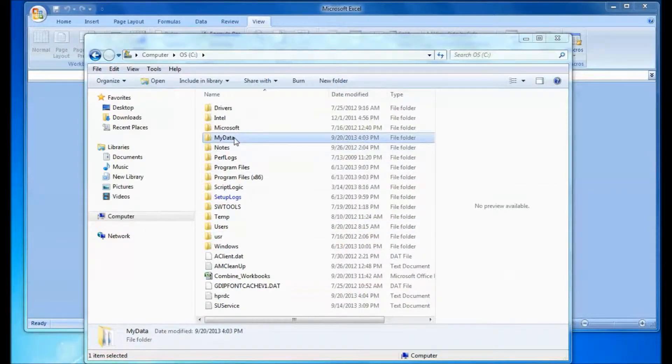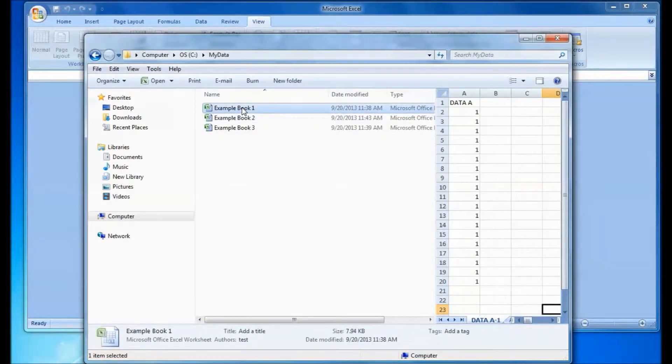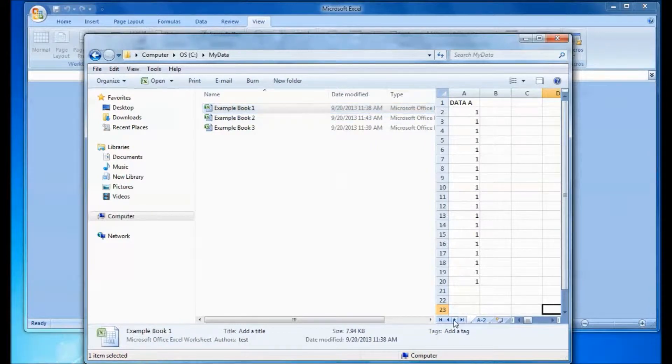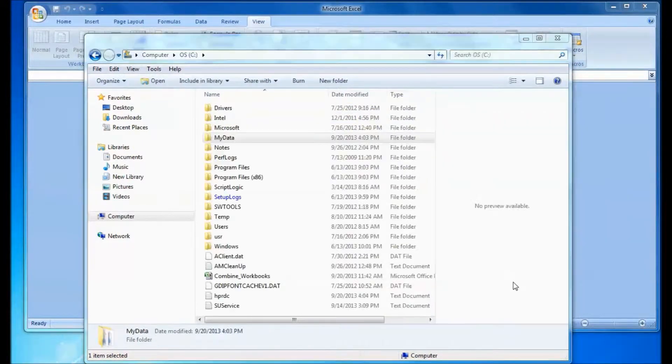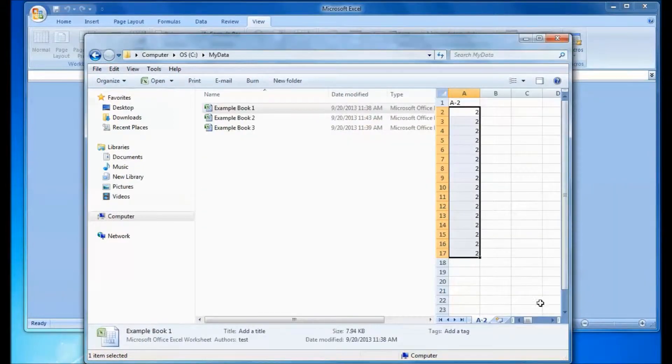The first thing you need to do is put all the spreadsheets you want to combine into a folder. As you can see here, I've placed three example workbooks into a folder. I just made up some example data.